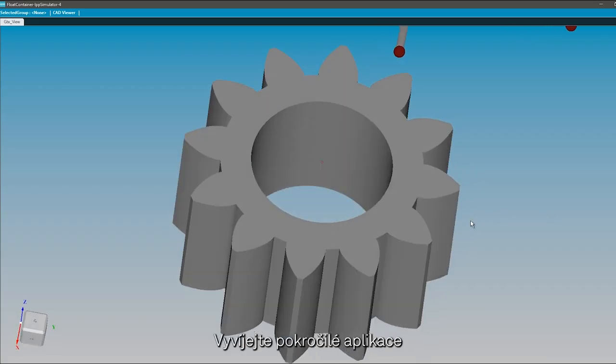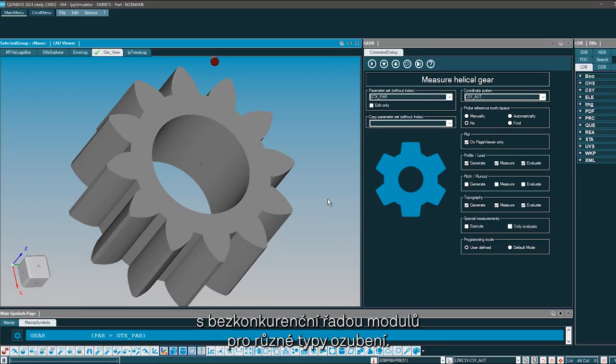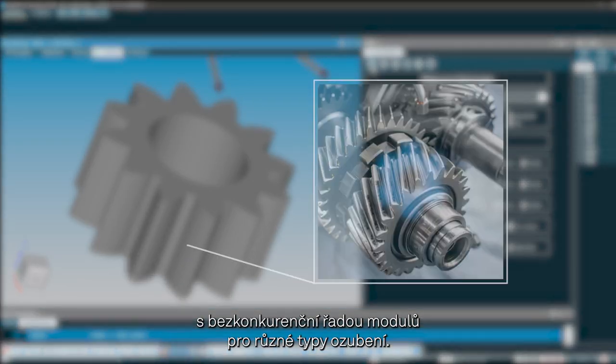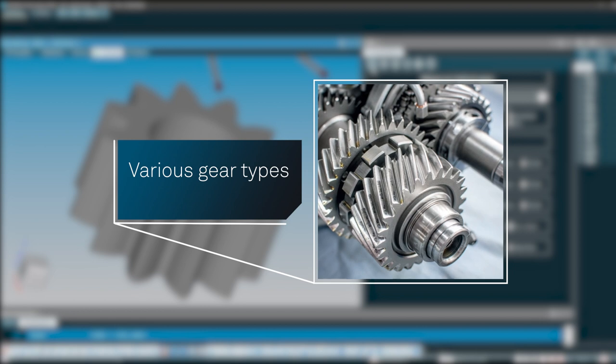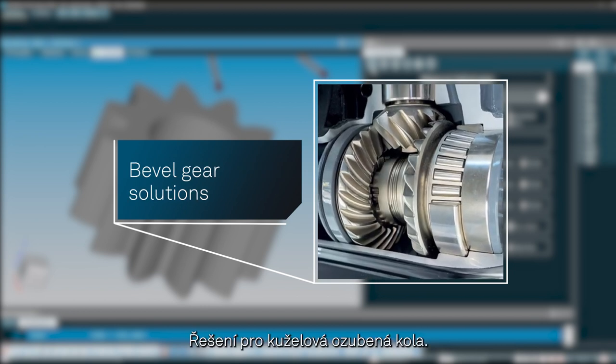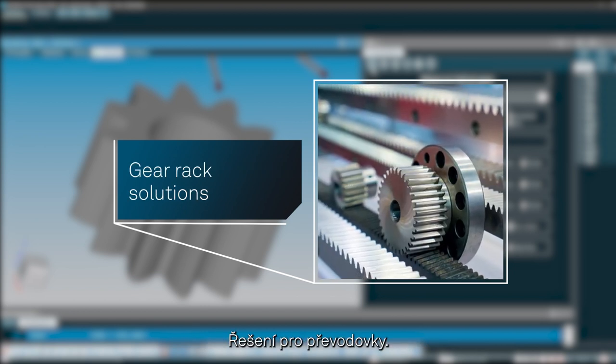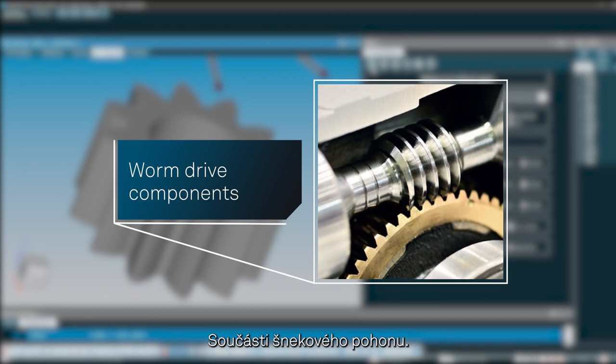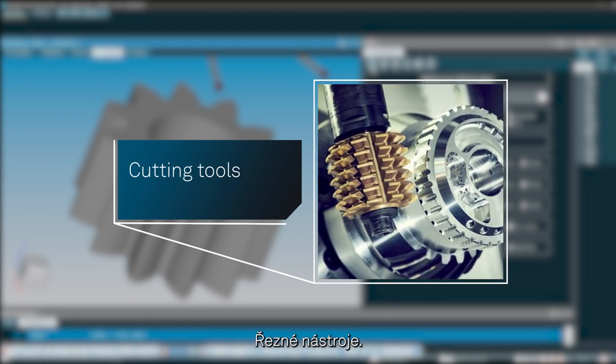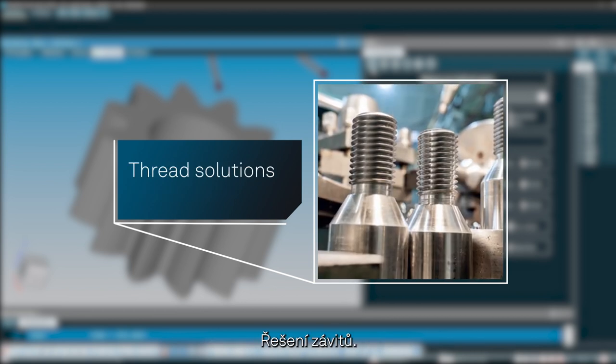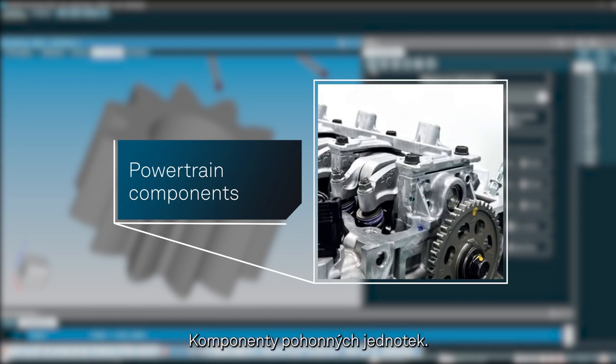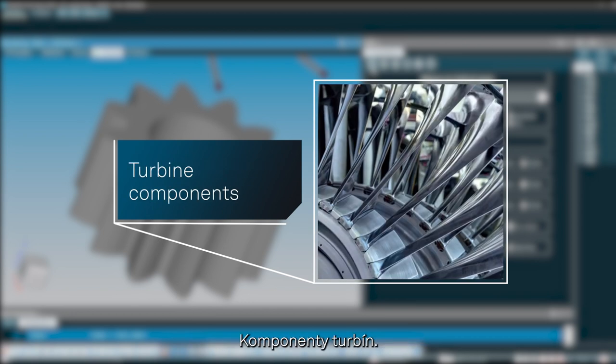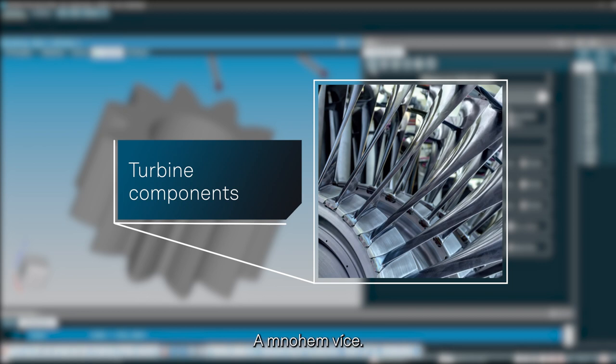Develop advanced applications with an unrivaled range of modules for various gear types: bevel gear solutions, gear rack solutions, worm drive components, cutting tools, thread solutions, powertrain components, turbine components, and much more.